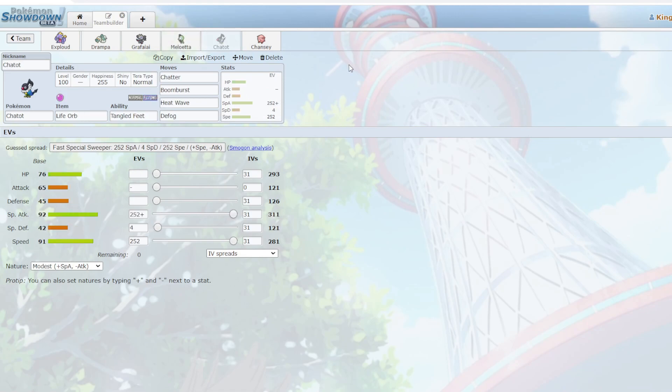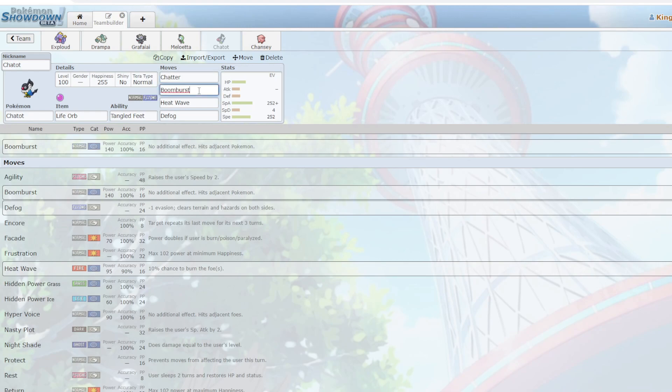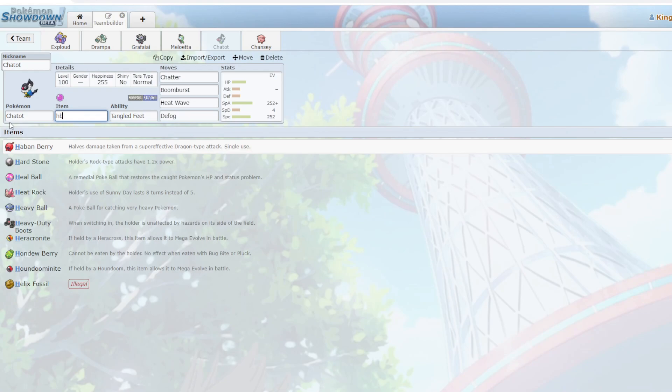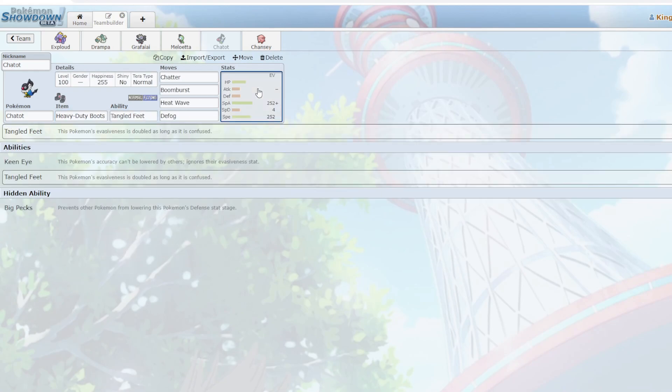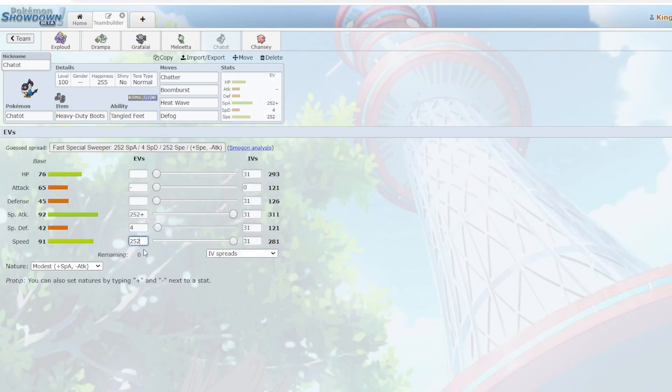Next up, we have Chatot. Chatot sucks as a Pokemon, but it has Chatter and Boom Burst, so that's why I'm using it. And I guess Defog is okay too. Let's put on Heavy Duty Boots. Just because, yeah, this thing really sucks, but it can Defog away specs I guess.